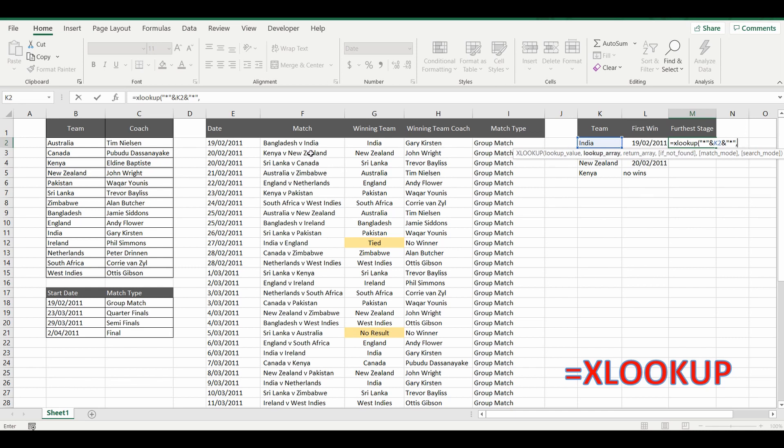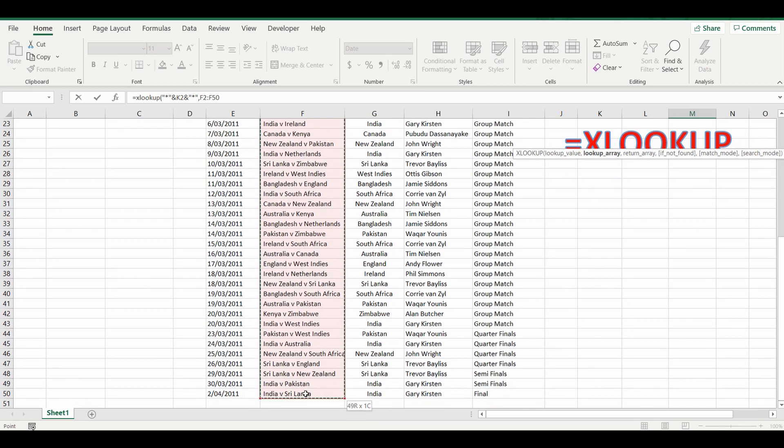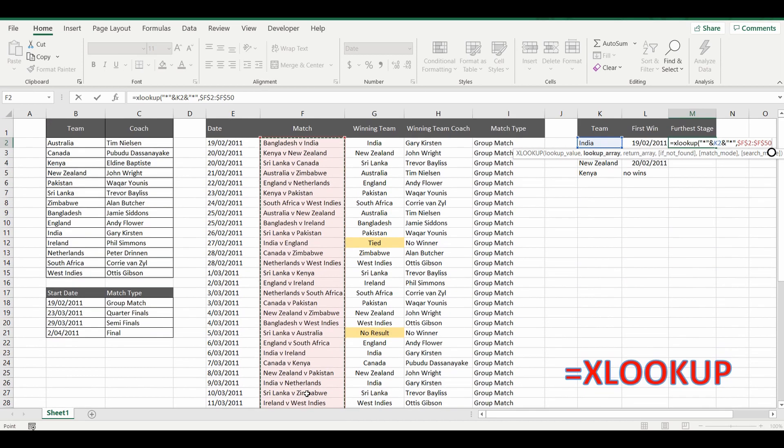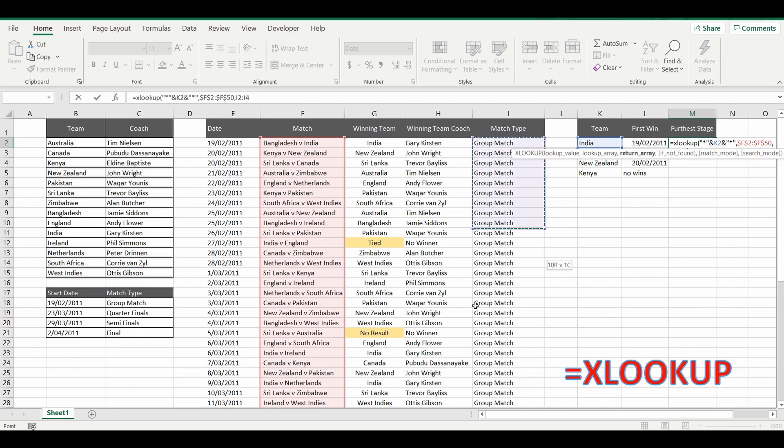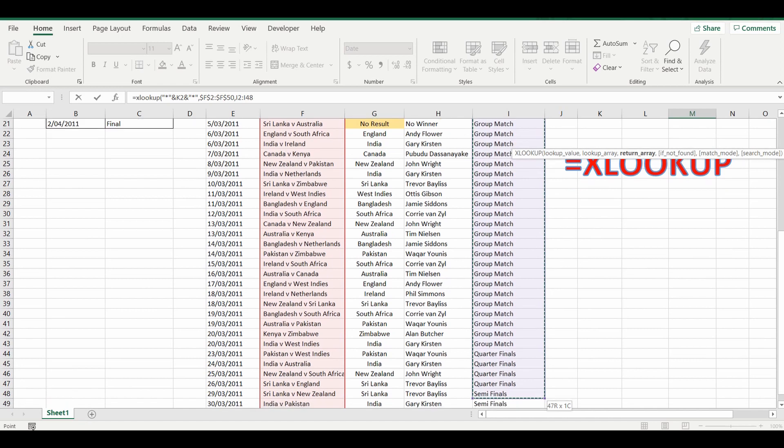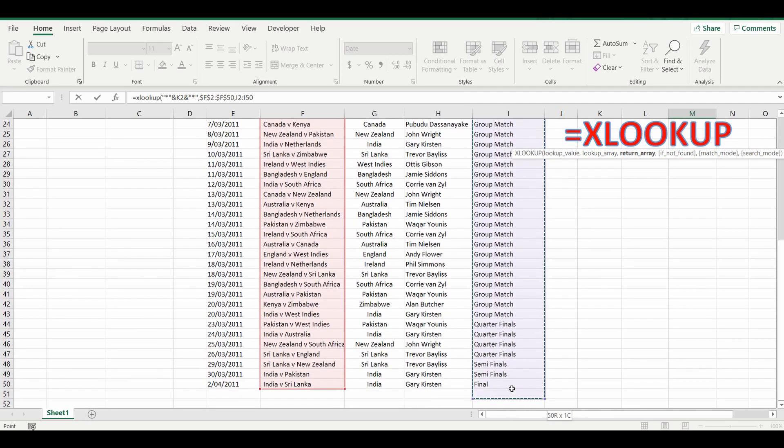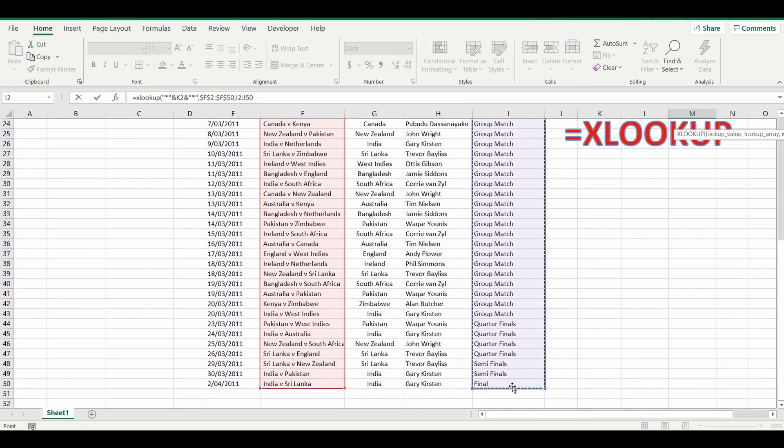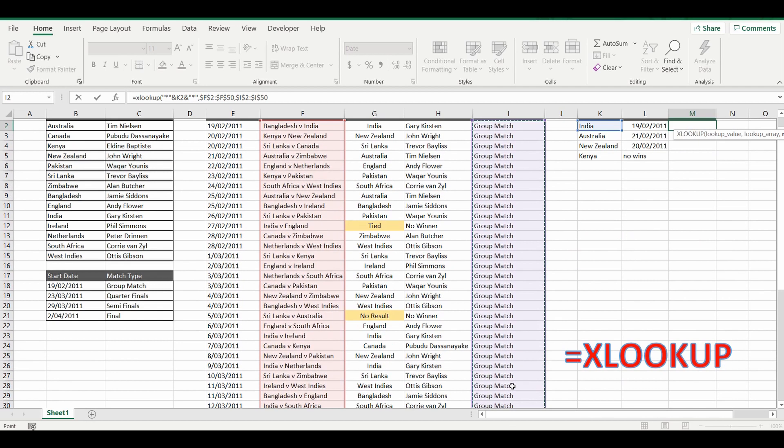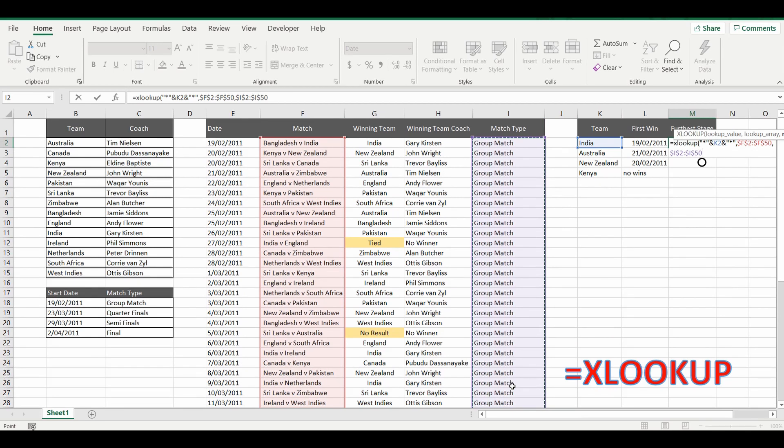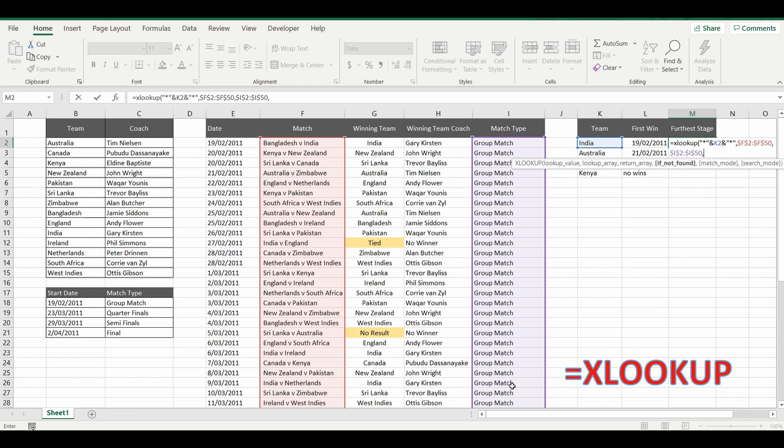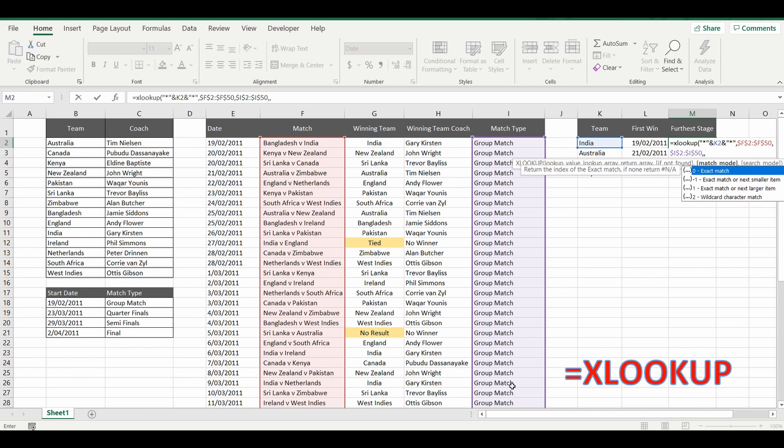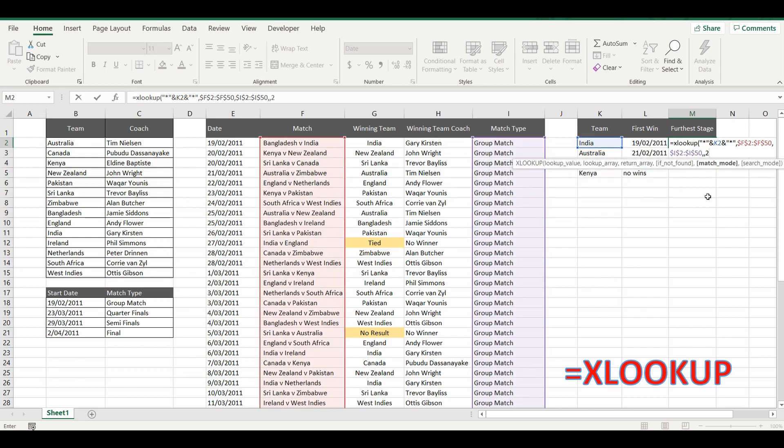And press comma. I'm going to look it up in this set of data here. Locking the cells. Comma. And I'm going to bring back the group match. Or the match type. From column I. Lock the cells again. If there's an error and the team cannot be found. I'm going to ignore that. So I'm going to press comma again. And we are not looking for an exact match this time. We are looking for a wildcard match. So I'm going to select number two.